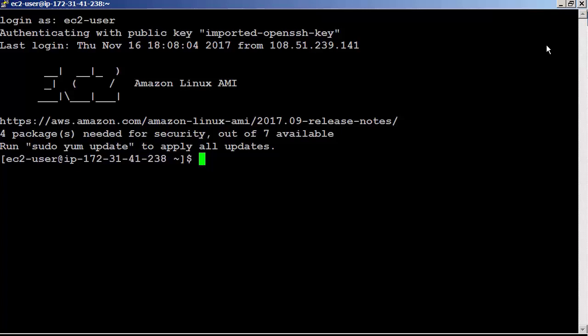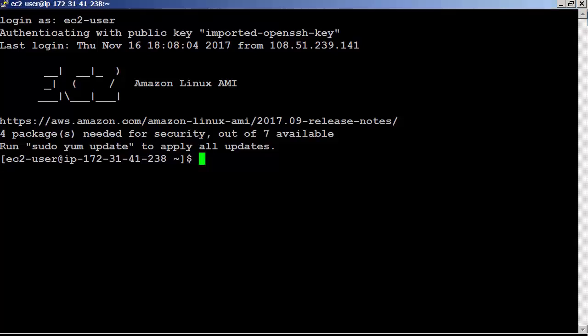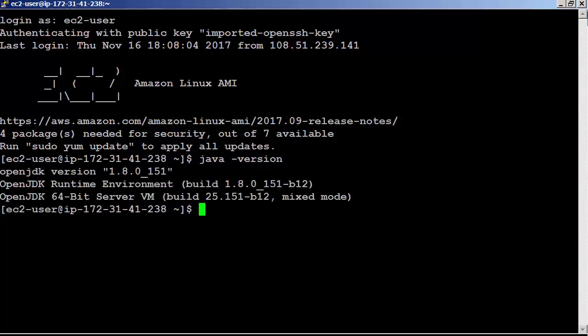The KCL is a Java library. Support for languages other than Java is provided using a multi-language interface called multi-language daemon. This daemon is Java-based and runs in the background when you are using a KCL language other than Java. Therefore, make sure to install JDK 1.8 or greater. Sometimes the version of Java that ships with Amazon Linux is 1.7. You have to upgrade to 1.8. Let me run Java version to cross-check. Great, we got Java 1.8 in this box.